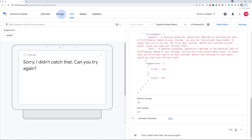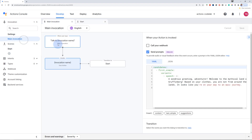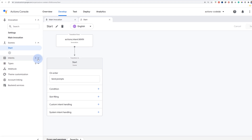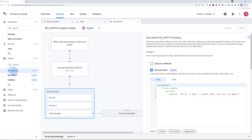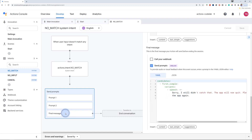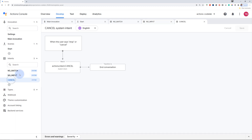When we click on the yes suggestion, we get "Sorry, I didn't catch that. Can you try again?" Let's understand why. In the start scene, even though we have added yes or no suggestions, our action doesn't know how to handle it because there's no specific intent matching the yes or no response. The Actions Builder automatically provides system intents — no match, no input, and cancel — which you can customize with your own messages instead of the default "Sorry, I didn't catch that."